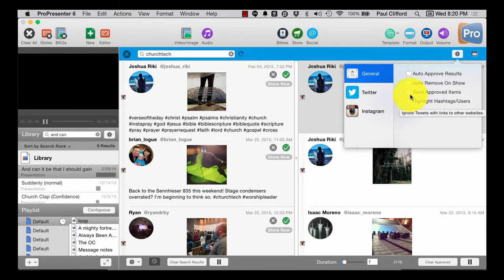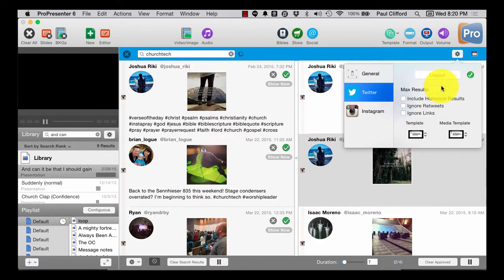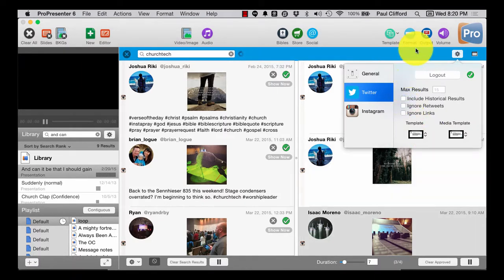Save approved items, highlight hashtags, users - I can do all that and I can also connect with Twitter as well.